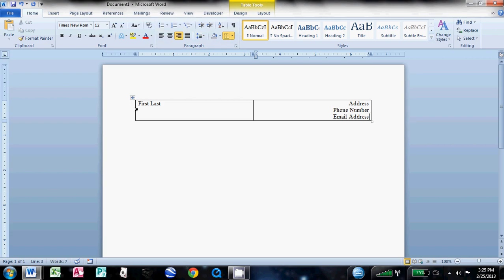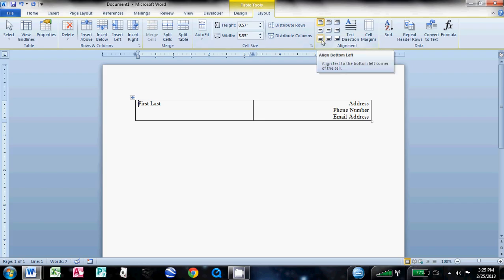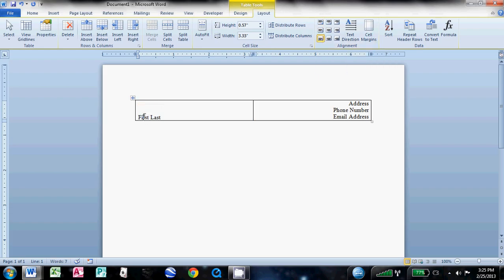Now one thing I should note, this left column here, you want to click in here and come over to the layout under the table tools, and click in the alignment group here. There's an align bottom left button. Just go ahead and click on that, and that'll let your name rest down here in the bottom. We'll change the size later to make it look good, and we'll get rid of all these boxes on these tables that we'll be using throughout this resume later.